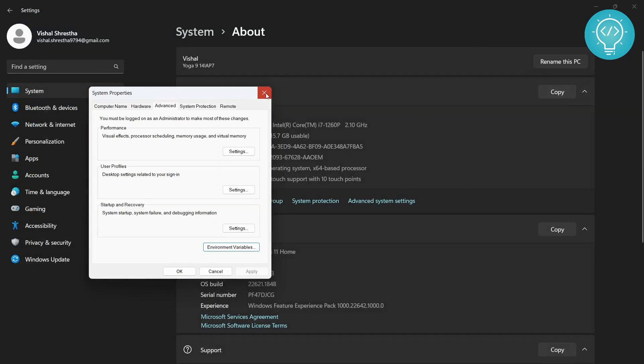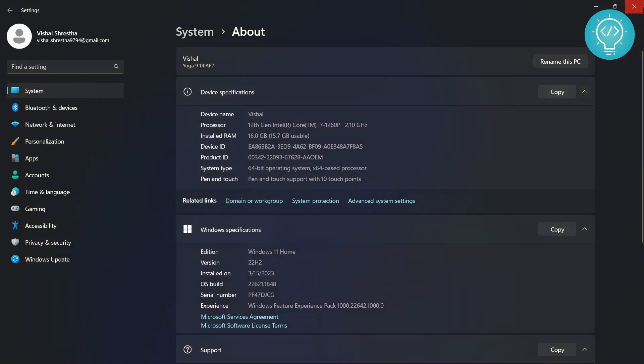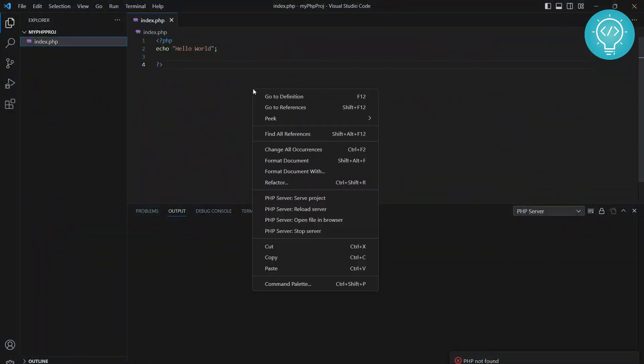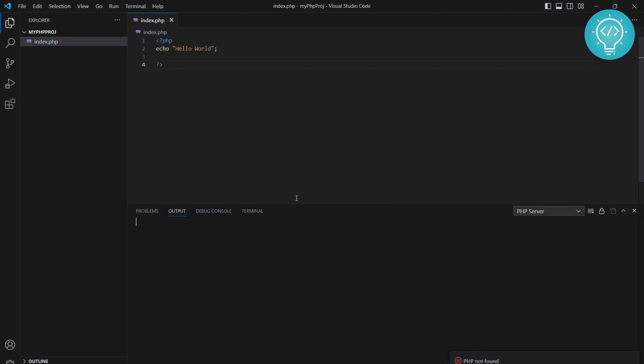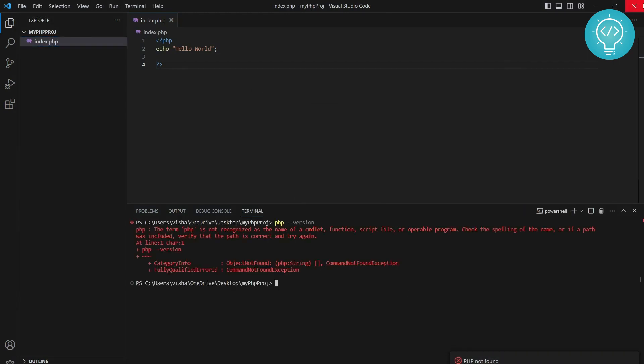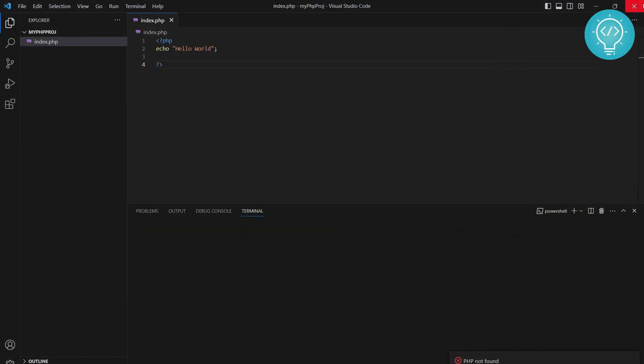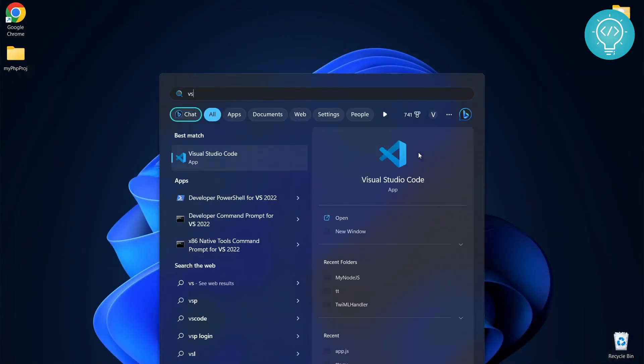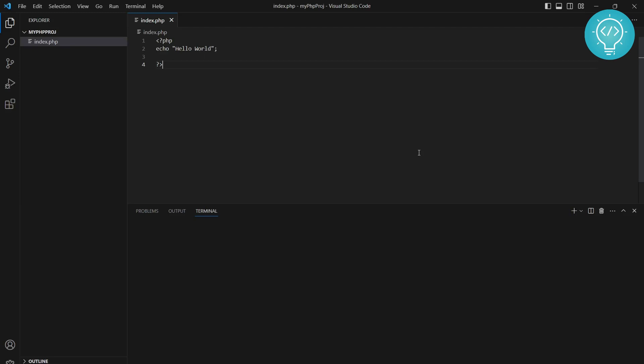Now right-click and click on serve project again. This is still showing PHP not found. Let's restart Visual Studio Code. I'll close it and start it again.